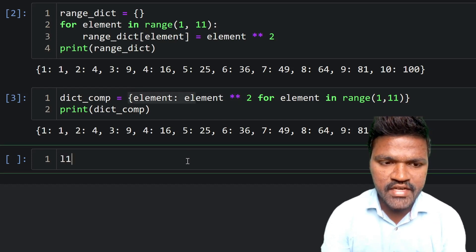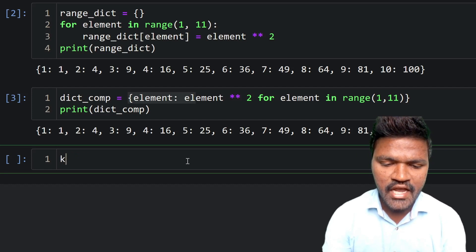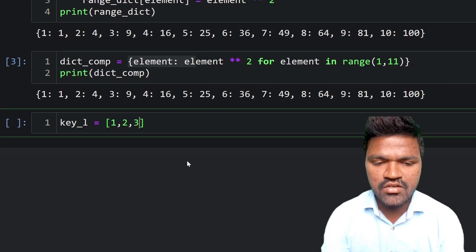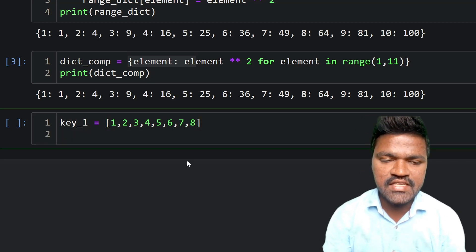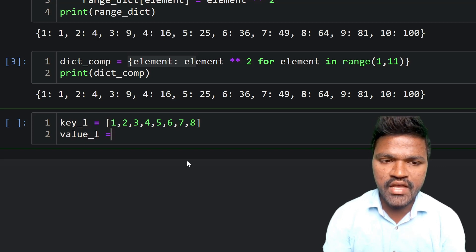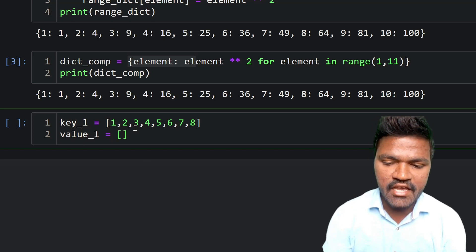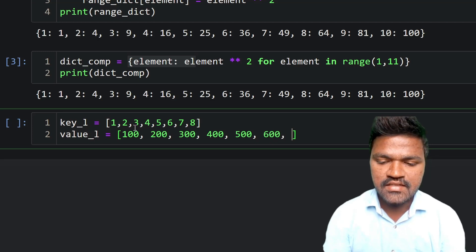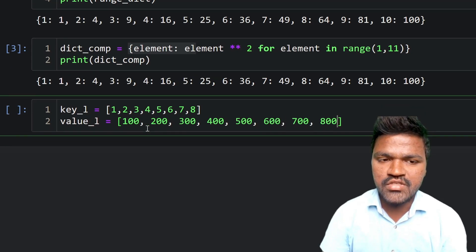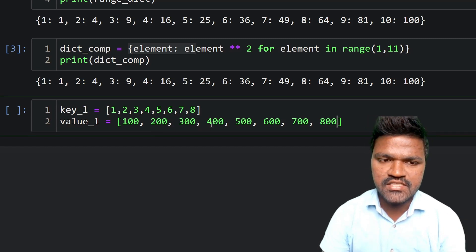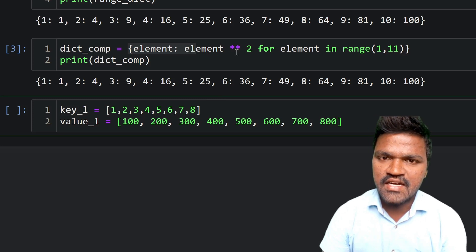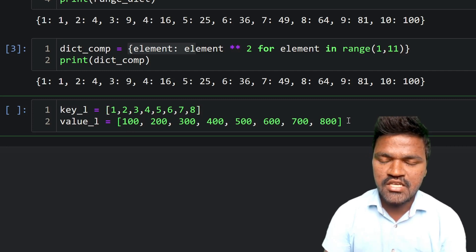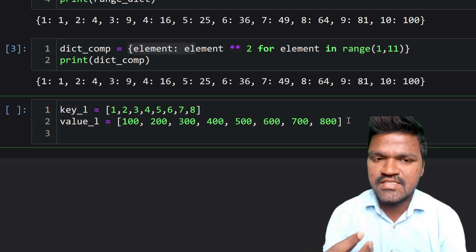I'll take key_l as the key list with values 1, 2, 3, 4, 5, 6, 7, 8, and value_l as the values list with 100, 200, 300, 400, 500, 600, 700, 800. Consider these as two separate lists — one for keys and one for values — and we need to generate key-value pairs in a dictionary using both lists.